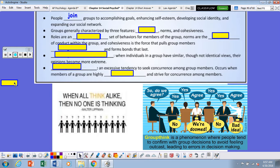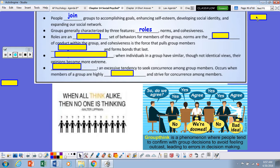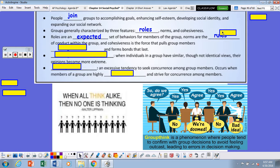People join groups to accomplish goals, enhance self-esteem, develop social identity, or expand their social network. Groups generally have three features: roles, norms, and cohesiveness. Roles are an expected set of behaviors for members of the group. Norms are the rules of conduct within the group, and cohesiveness is the force that pulls the group members together.